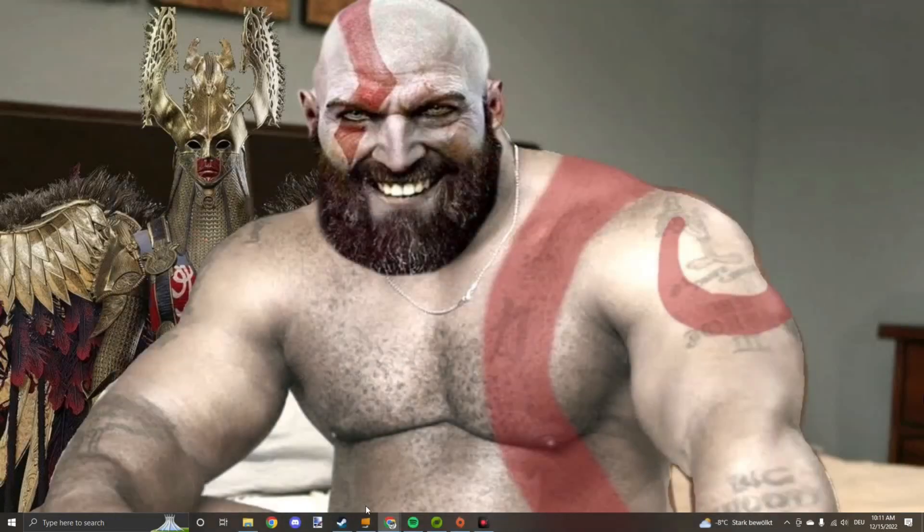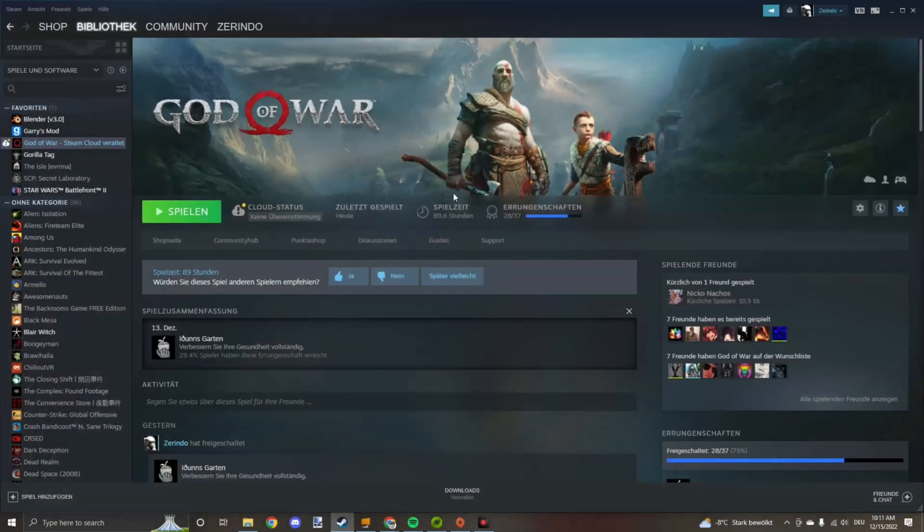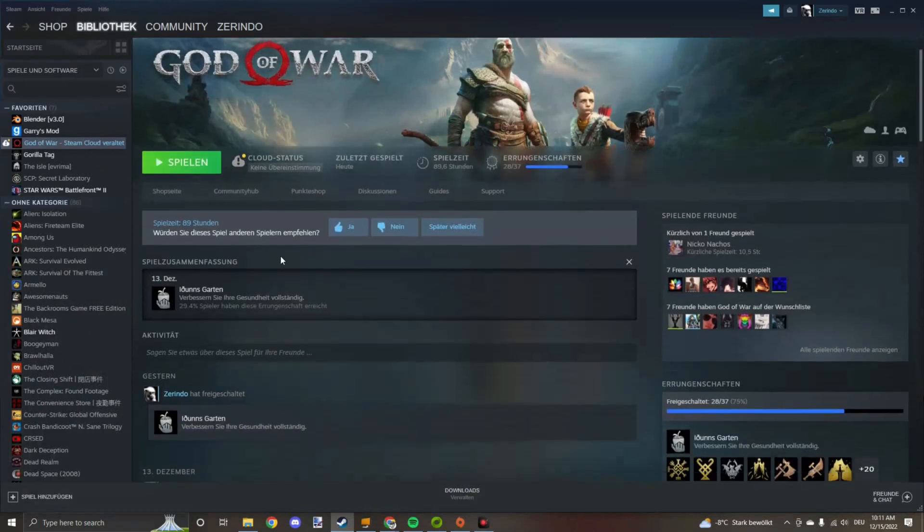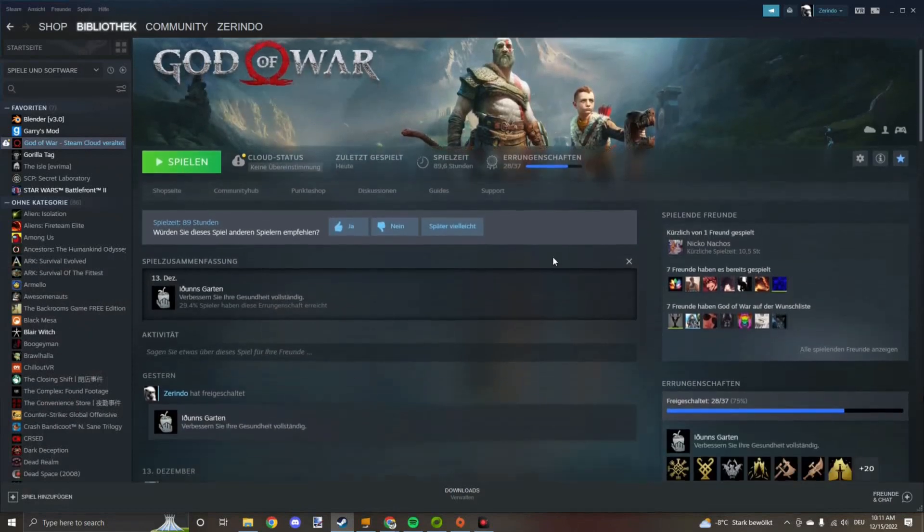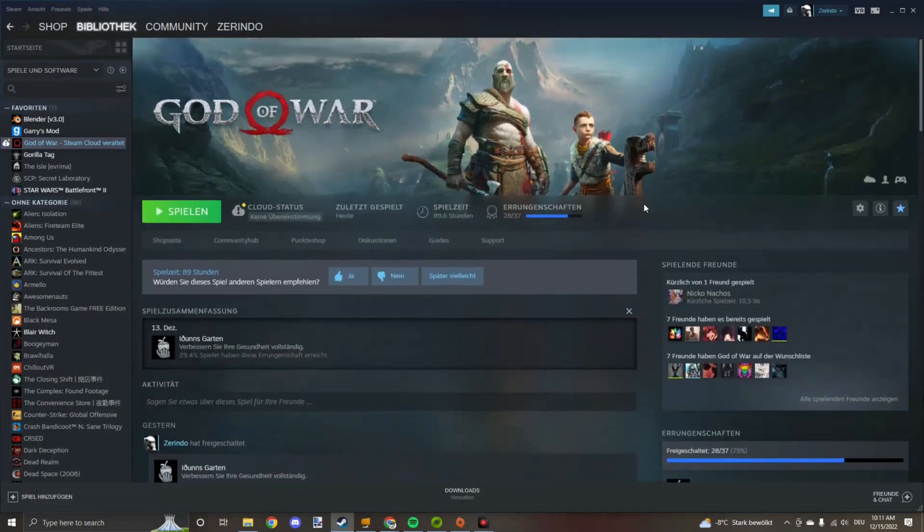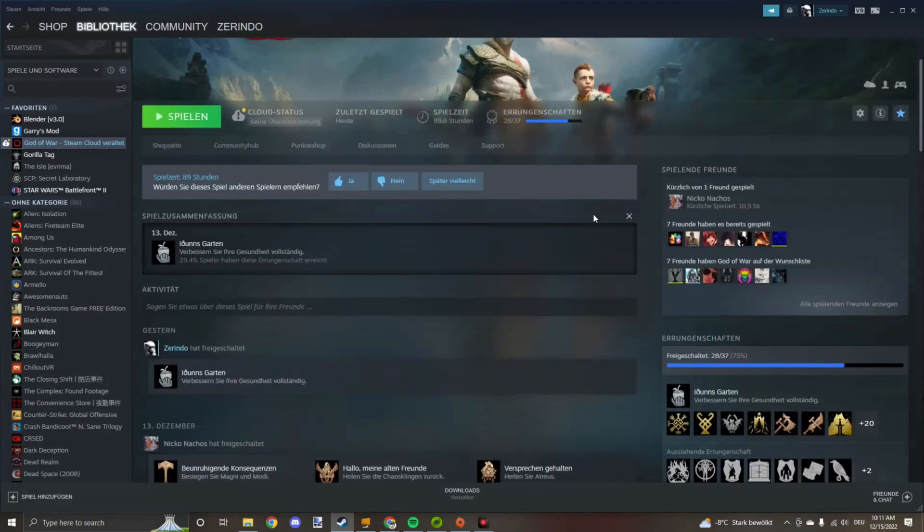Second thing you need is the game itself on Steam. Just buy that, otherwise you can't extract the models you want. Pretty simple.